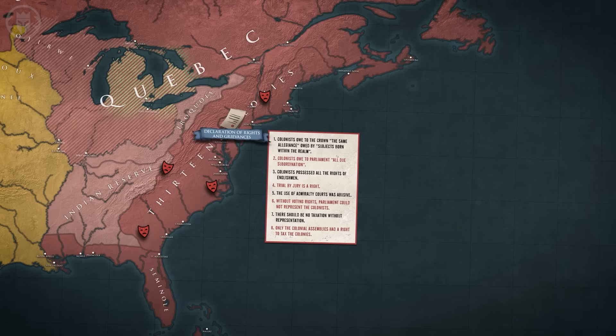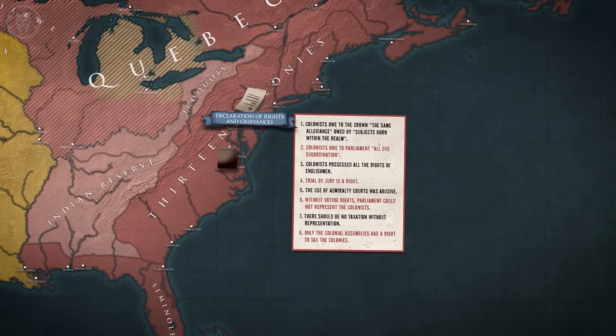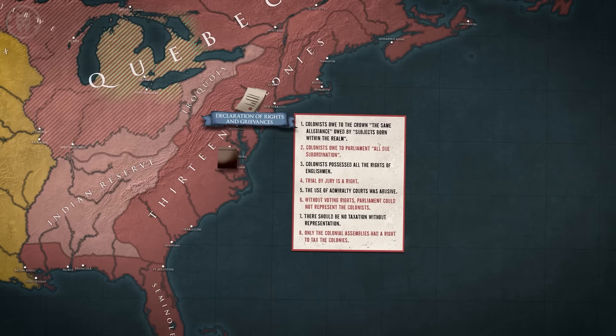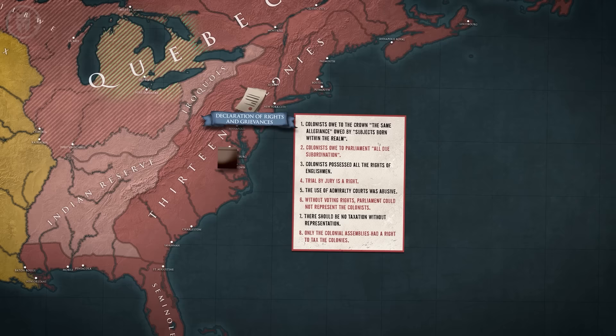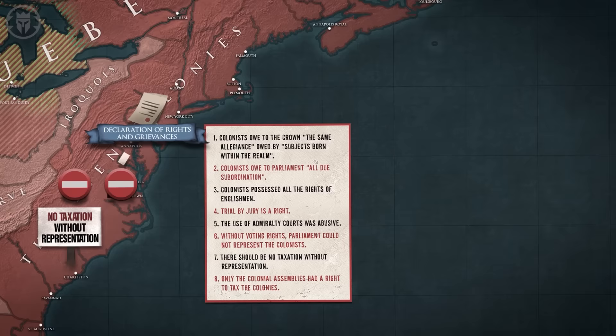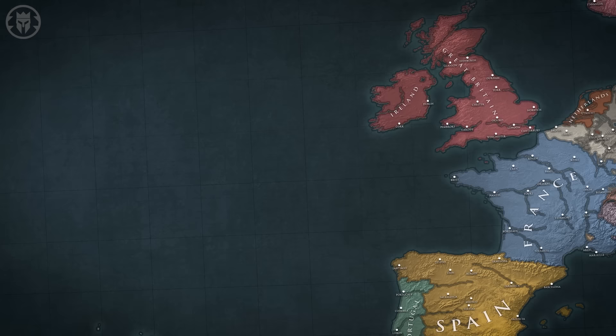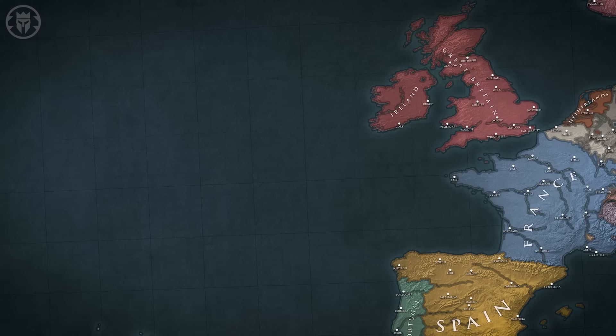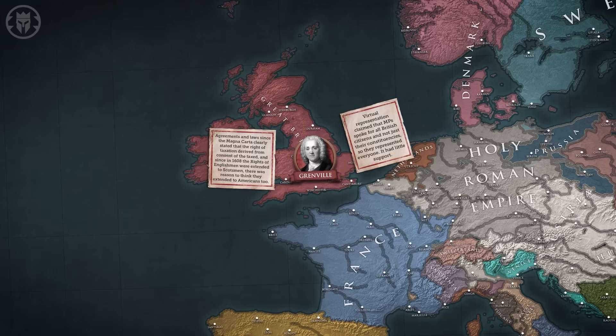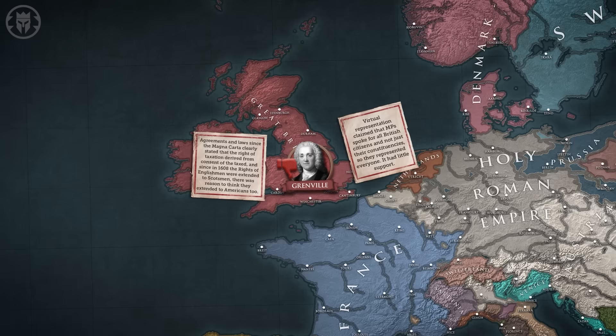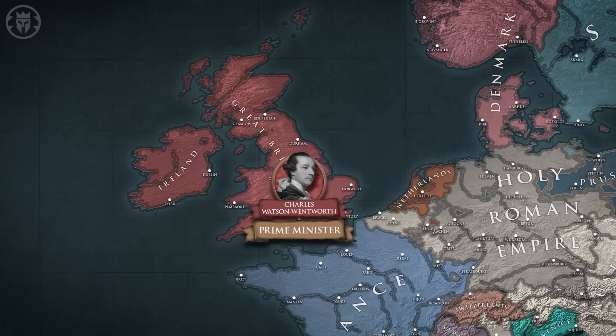The declaration laid out the colonial position: since they were English and guaranteed the rights and privileges thereof, they were only subject to taxation from elected governments. They didn't vote for Parliament, so it could not tax them. Moreover, they had natural rights as human beings, which were being ignored. These principles eventually became the continental rallying cry of no taxation without representation. This declaration posed a huge threat to Parliament's plans, mostly because it was technically true. During the winter of 1764, as crisis loomed, Grenville claimed virtual representation solved the problem, for which he was ridiculed in Parliament and the colonies. This loss of credibility and news of the colonial protests led to the fall of Grenville's government in July 1765.